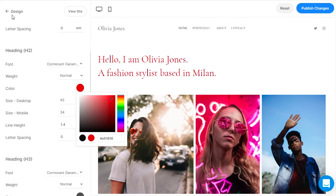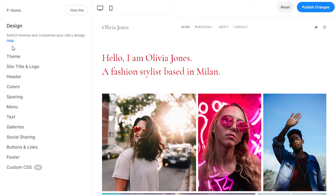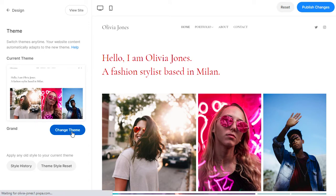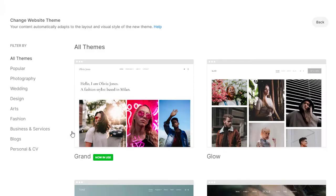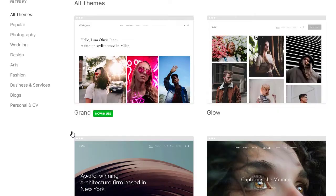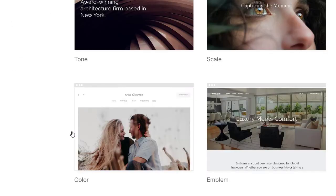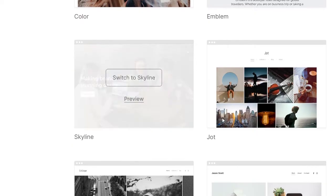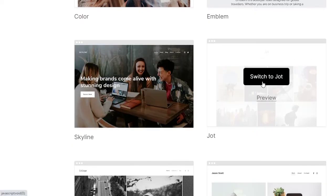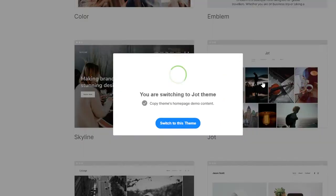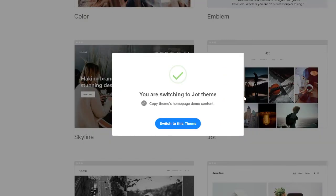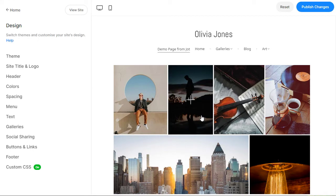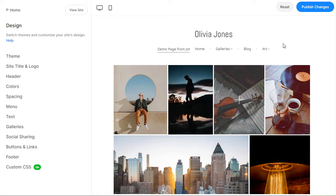You can also change your website's complete look and feel by switching to a new theme at any time. Go to the theme section and then click on the change theme button. You can preview all the professional, modern themes available in Pixpa and switch to the theme of your choice with a single click. Your website content will automatically adapt to the new theme. It is really that simple.